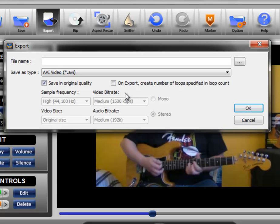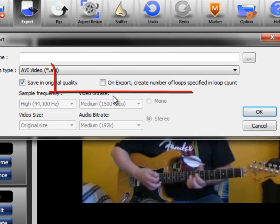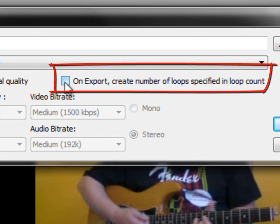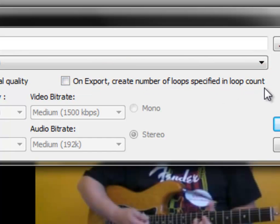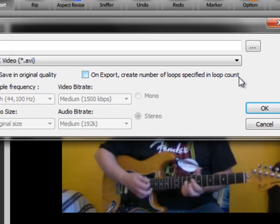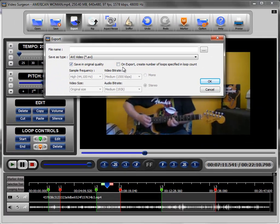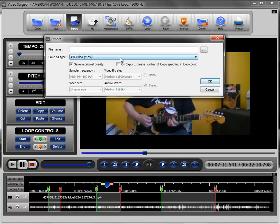The other thing that you need to understand is that when you export, we have a second selection or checkbox over here which says, on export create number of loops specified in the loop count. And this is deselected by default. And when it's deselected, when you export you will simply make a single copy of whatever it is that you're exporting.